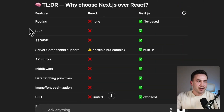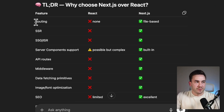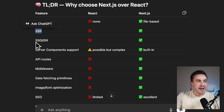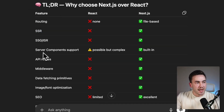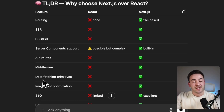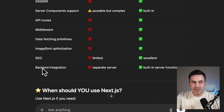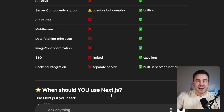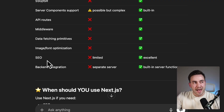I went to ChatGPT to get a summary, and it gave a decent feature breakdown. Next.js has routing, server-side rendering, static site generation, server components, API routes, middleware, data fetching primitives, image optimization, and SEO — all things that Next.js has and React doesn't.